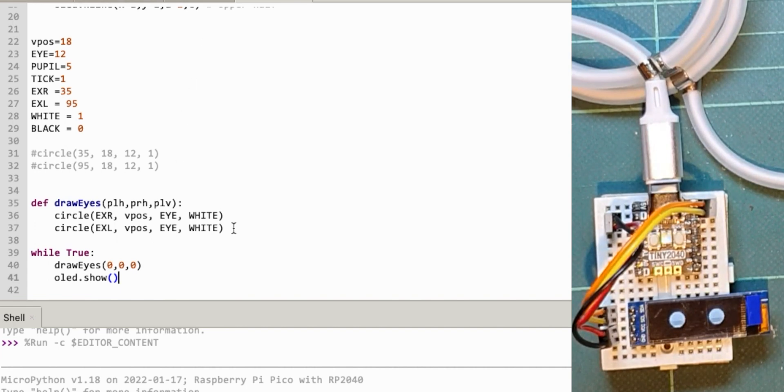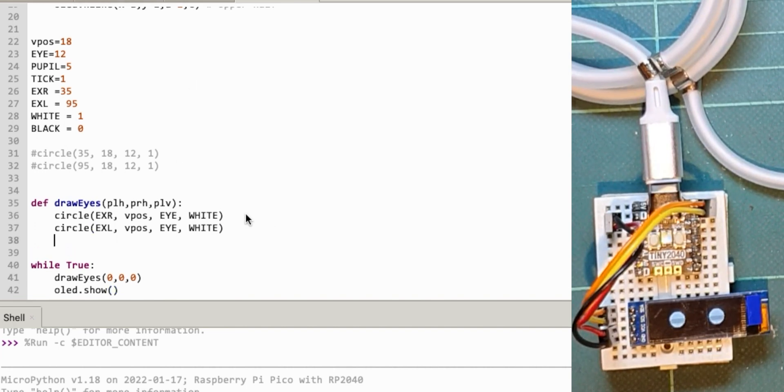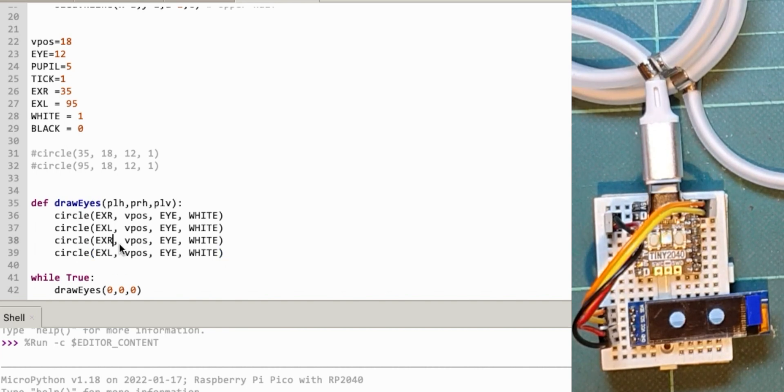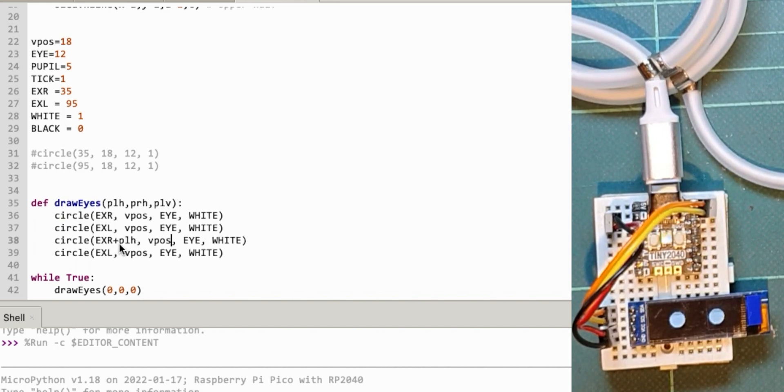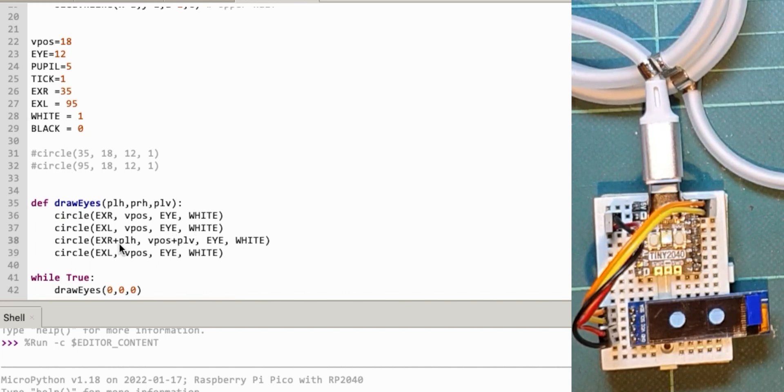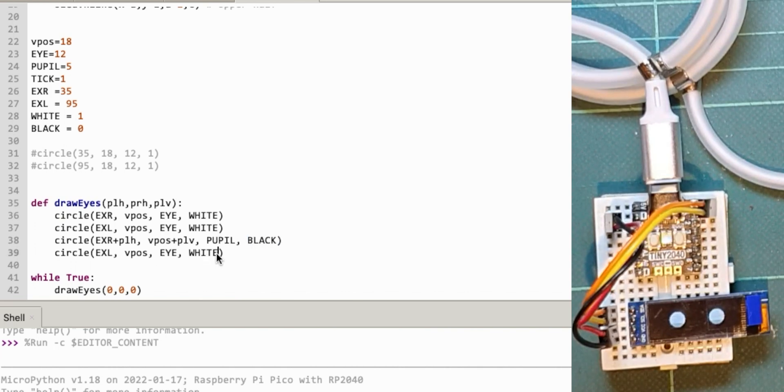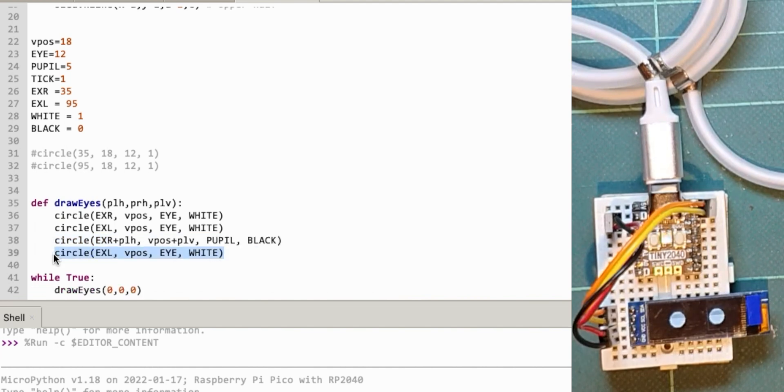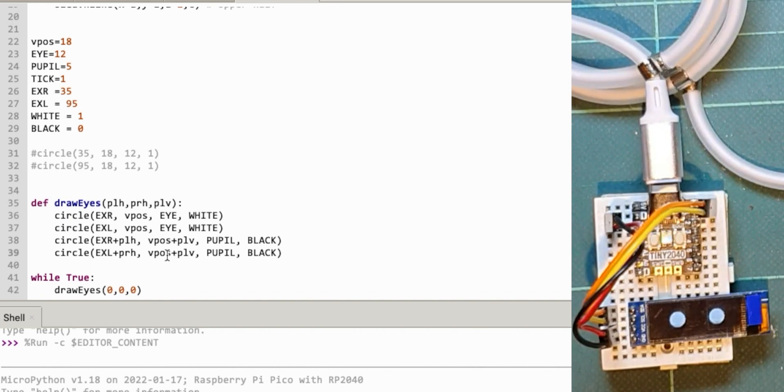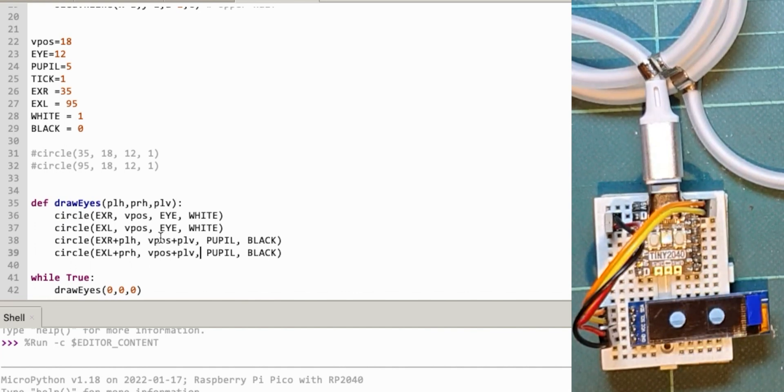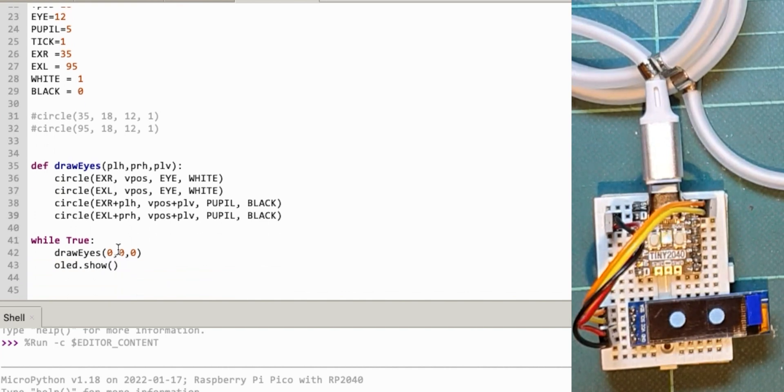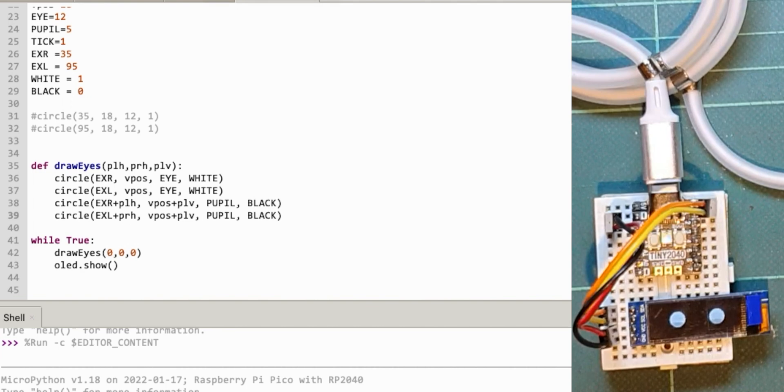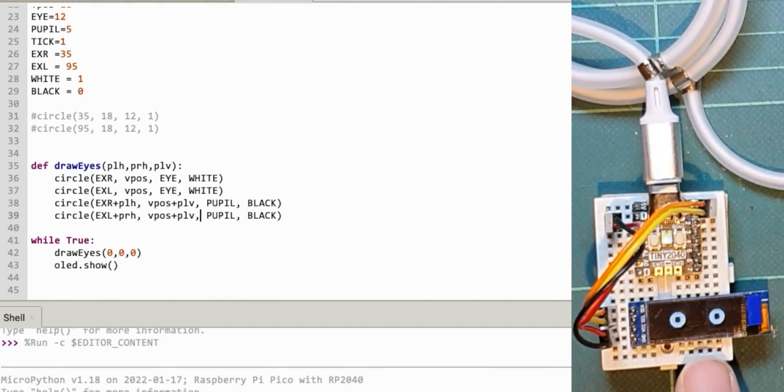Now let's do the pupils in the eyes. I'm going to use these again, but use some of the values we put in from the top. This is going to be EXR, the eye X right value, plus PLH. The vertical pos plus PLV. This time it's the pupil, which is 5—a smaller one in the middle set to black. This will draw a black circle in the middle of the white circle for the eye. PLV is an offset for the vertical position which will move the pupils up and down. These two will move them left and right depending on the value I send in.